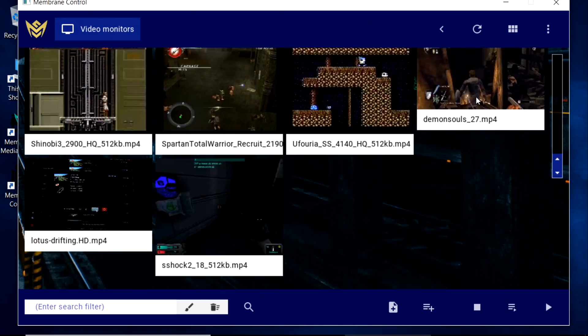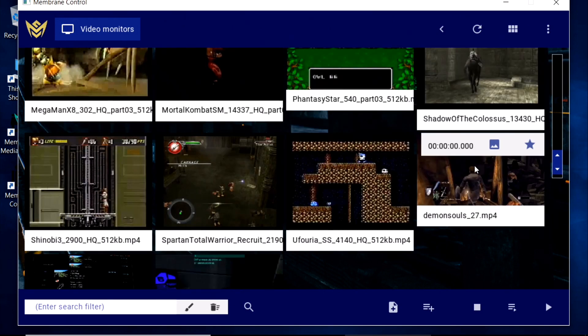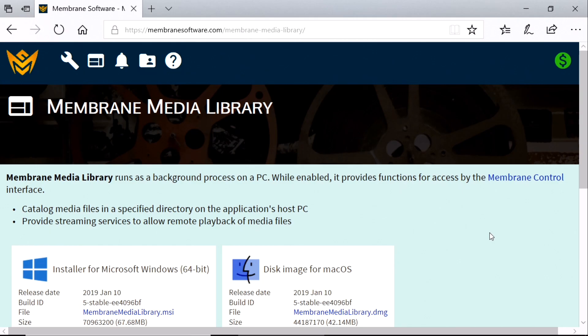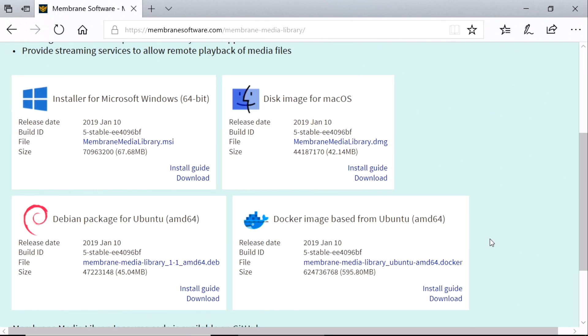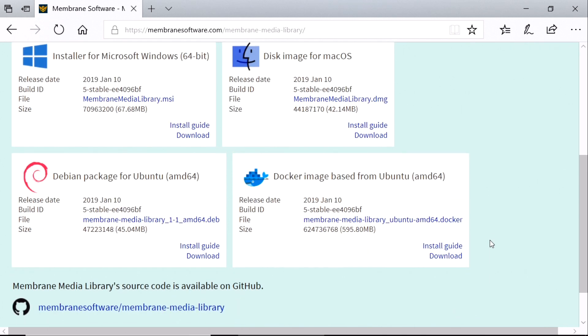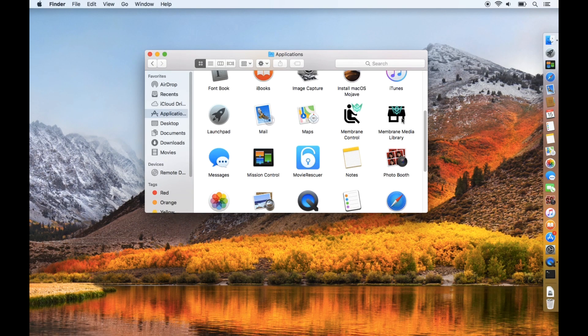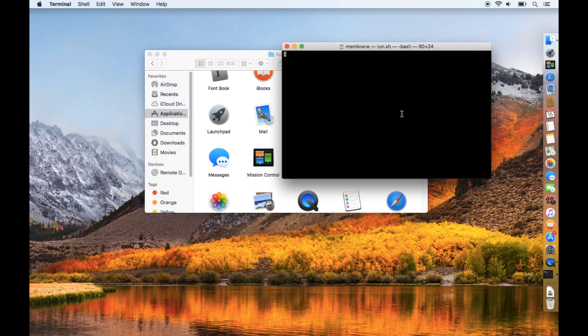There is, in fact, a third application involved, Membrane Media Library. The Media Library's job is to run on a PC or Mac and provide streaming access to video files.